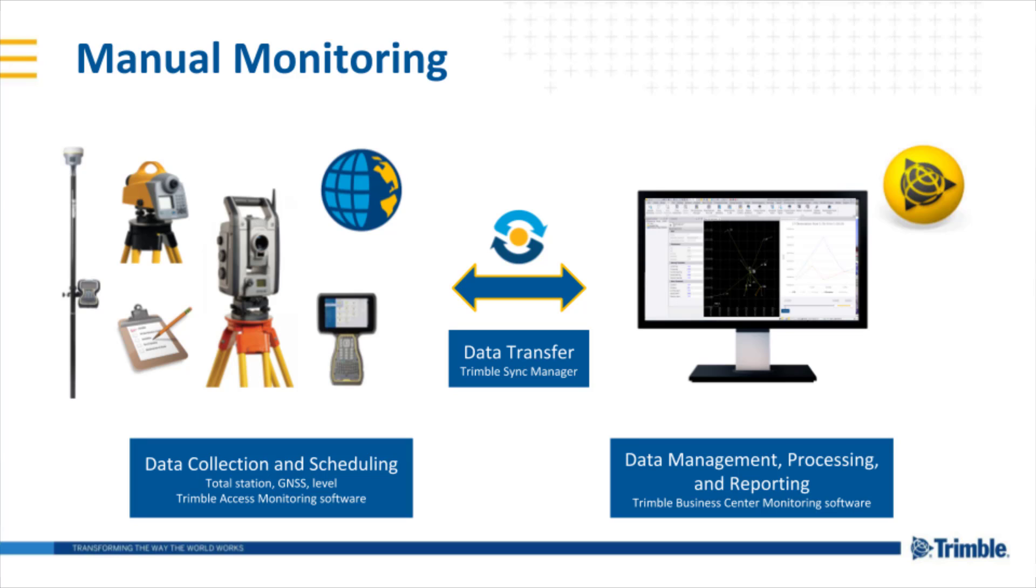That data is then transferred to an office package using a tool such as Trimble Sync Manager to seamlessly transfer that data between the field and office or manual data transfer via USB or other method.